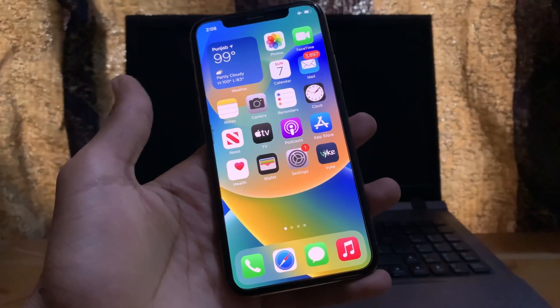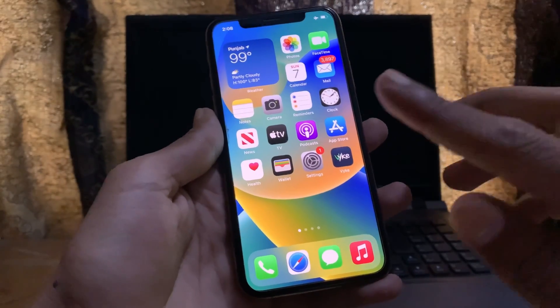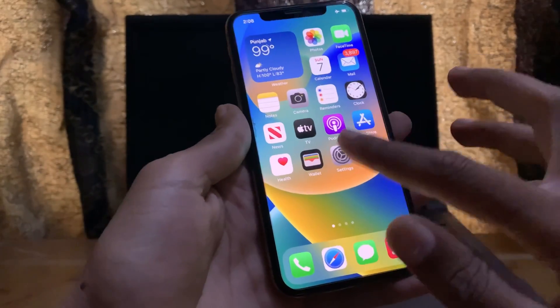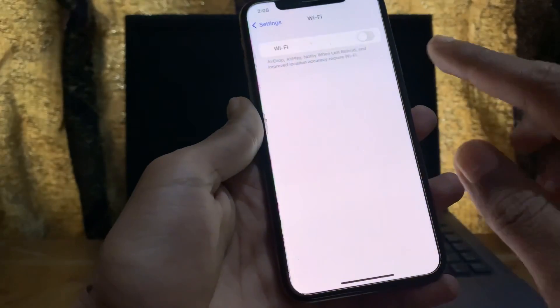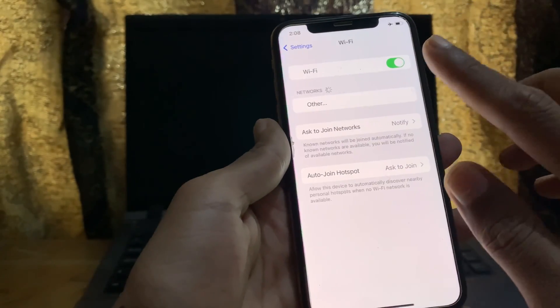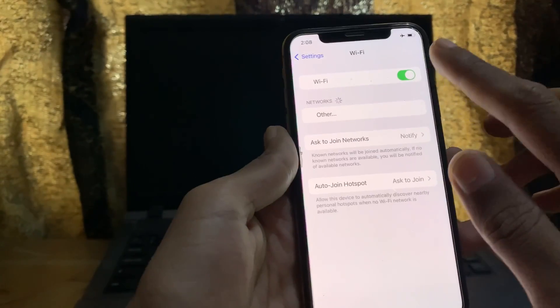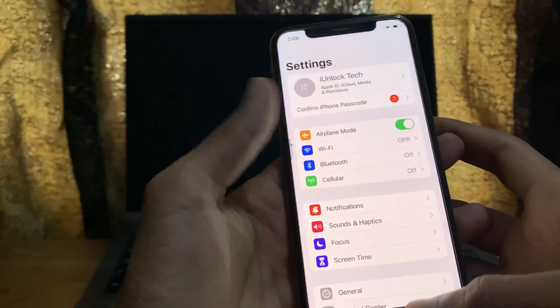The first step is to make sure that you have a strong internet connection, either Wi-Fi or mobile data. Make sure your internet connection is working — you can connect via Wi-Fi network or mobile data.